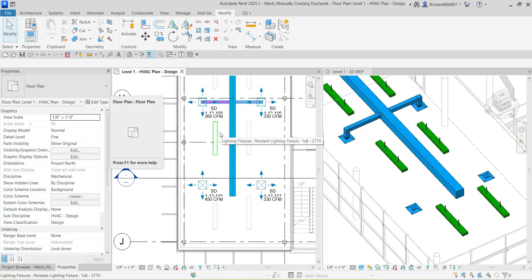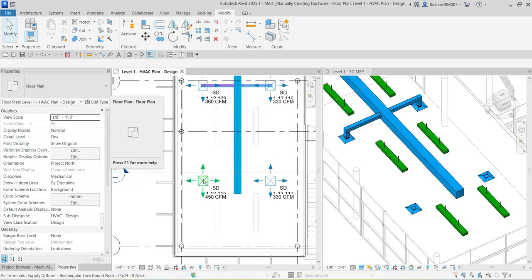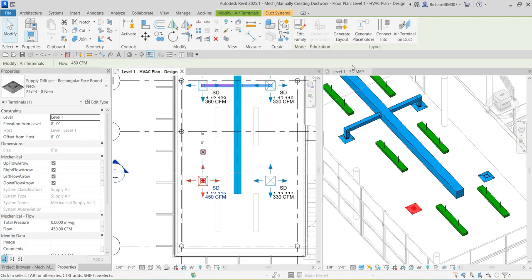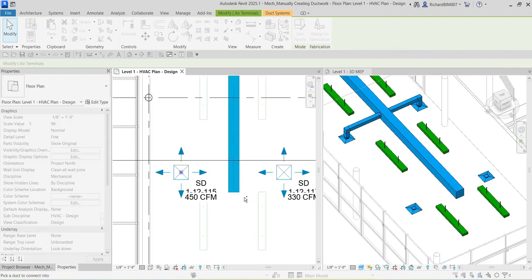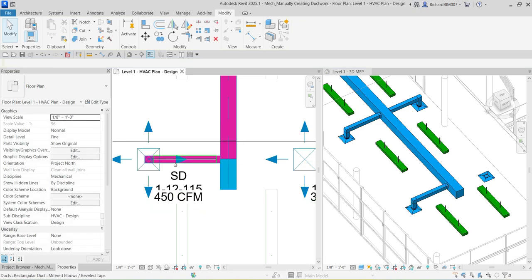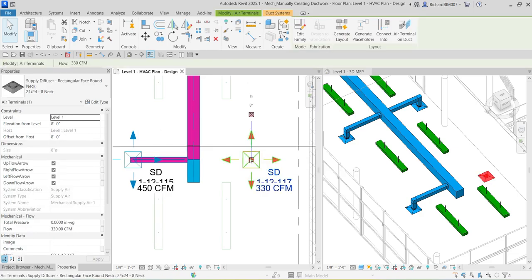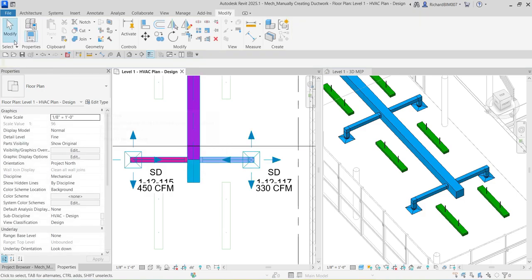We will cover piping in the next video. To use 'Connect Into,' select the air terminal. In the Layout panel, you'll see the 'Connect Into' tool — it creates a physical connection between a selected component and a duct or pipe. Click 'Connect Into,' then select the duct, and it's now connected. Apply this to the other diffusers as well: click 'Connect Into,' click the duct, and then select Modify.